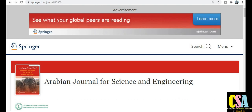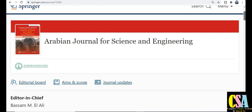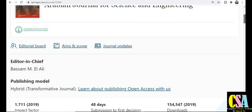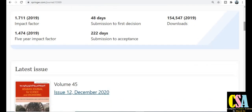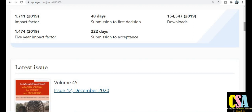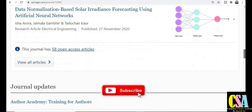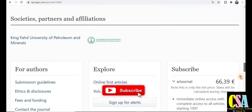The first category journal is from Springer. The journal name is the Arabian Journal of Science and Engineering. As its name indicates, this journal is specially related to science and engineering, and it belongs to the interdisciplinary or multidisciplinary category. Regarding publication timing: within 48 days you will get the first decision or notification from the editorial board, and 222 days are required for acceptance or publication. The impact factor is 1.7 and the 5-year impact factor is 1.4.